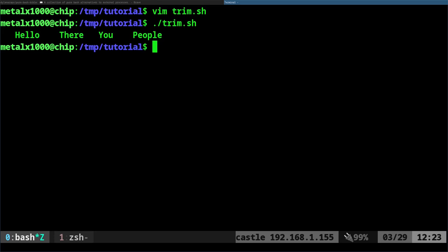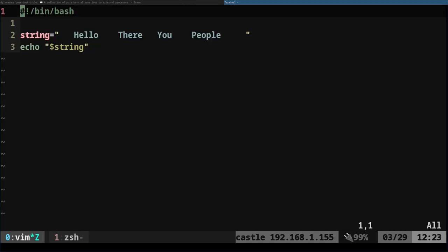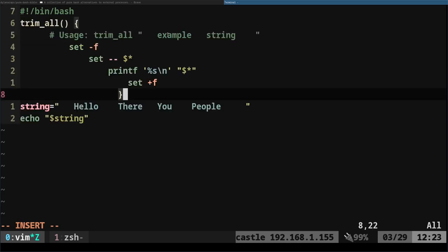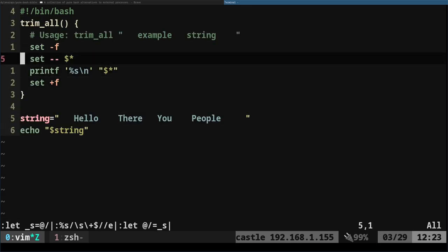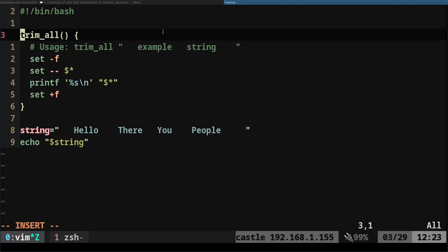But if you want to remove all those excess white spaces, only leaving the necessary spaces between the words, there's a simple little function that I got from that pure bash bible. Let's go ahead and add that function in and it looks like this. Let's fix the indentation.